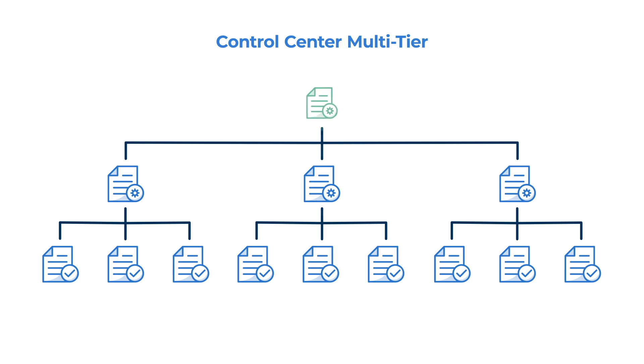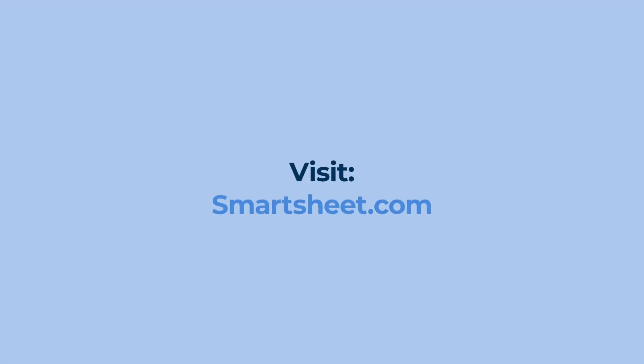Drive consistency and visibility at scale to save dollars, hours, and errors with Smartsheet Control Center. Learn more at Smartsheet.com or contact your account team for a live demo.